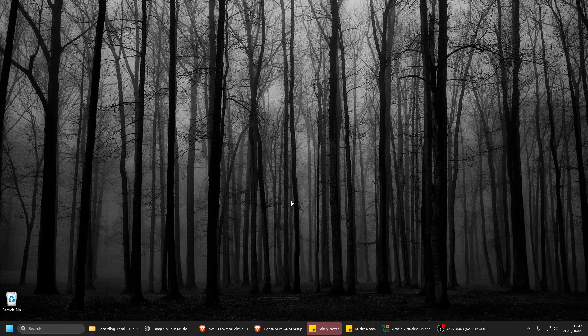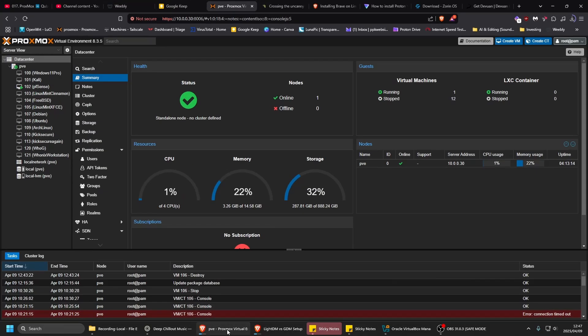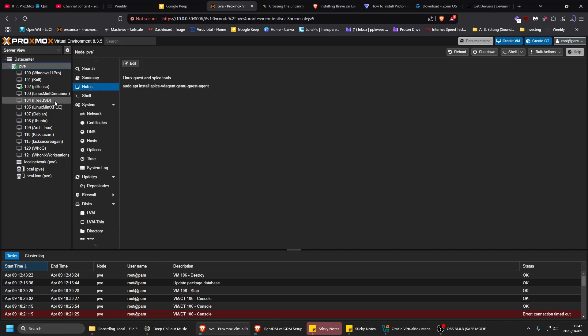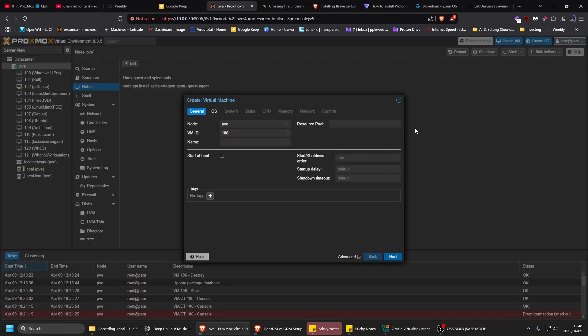Anyway, I'm going to create it in Proxmox, but the whole idea of Qubes is to install it on hardware. This is just to test it. Let me create a VM for the Qubes OS.